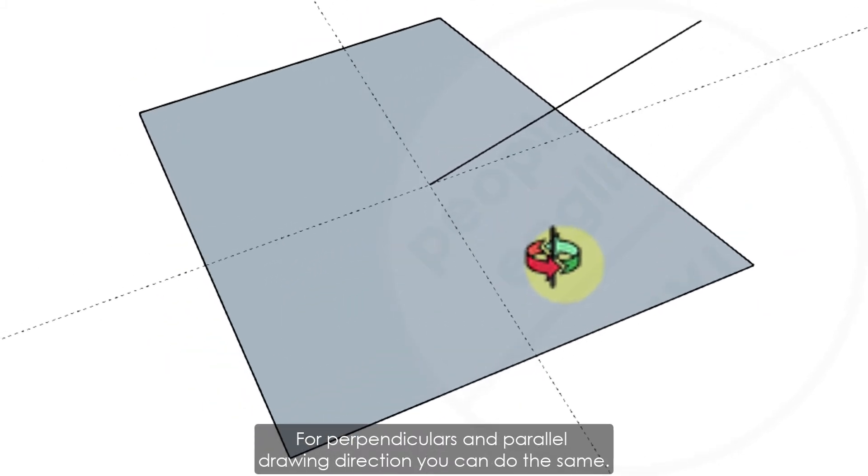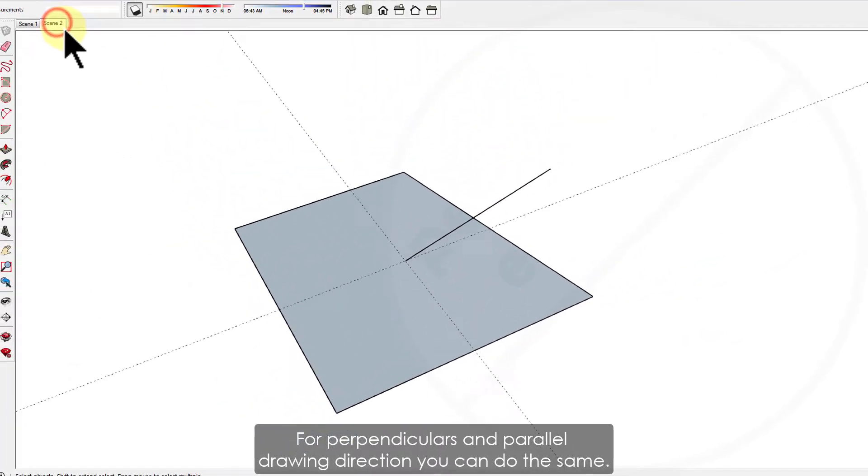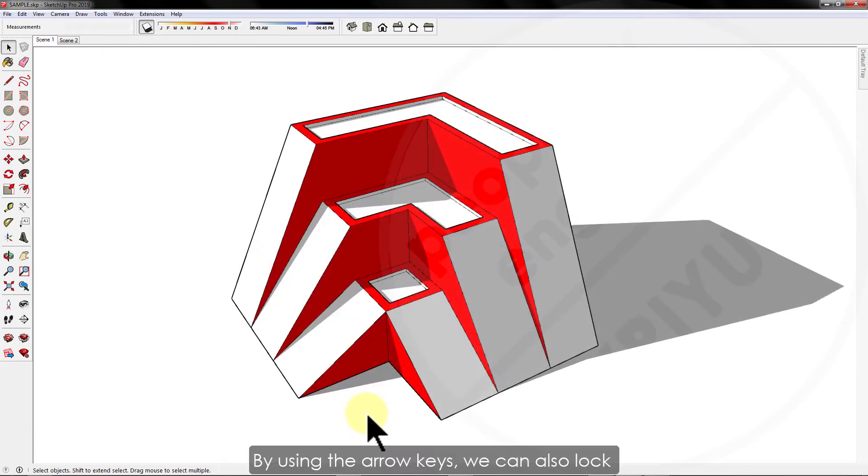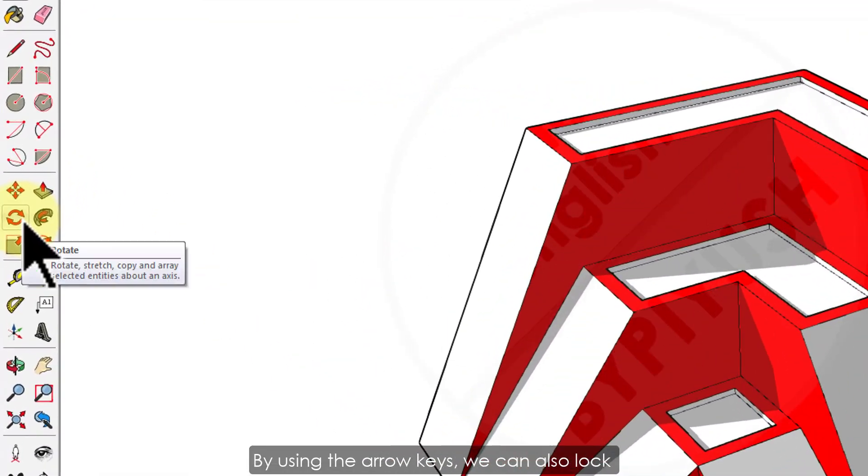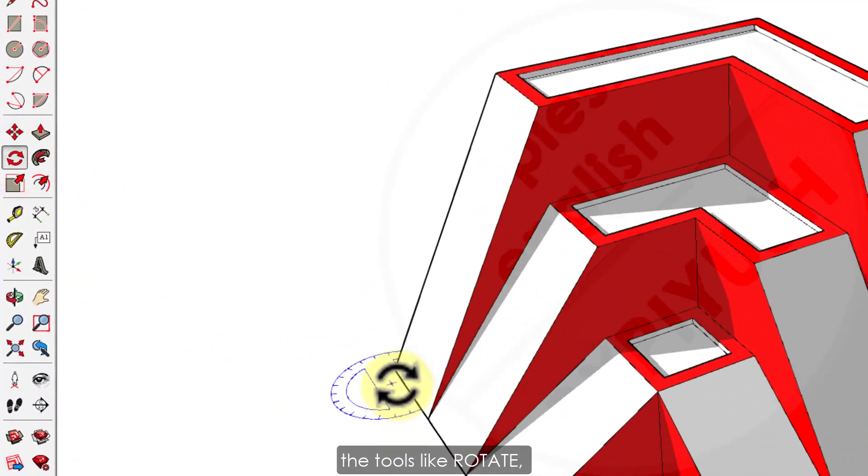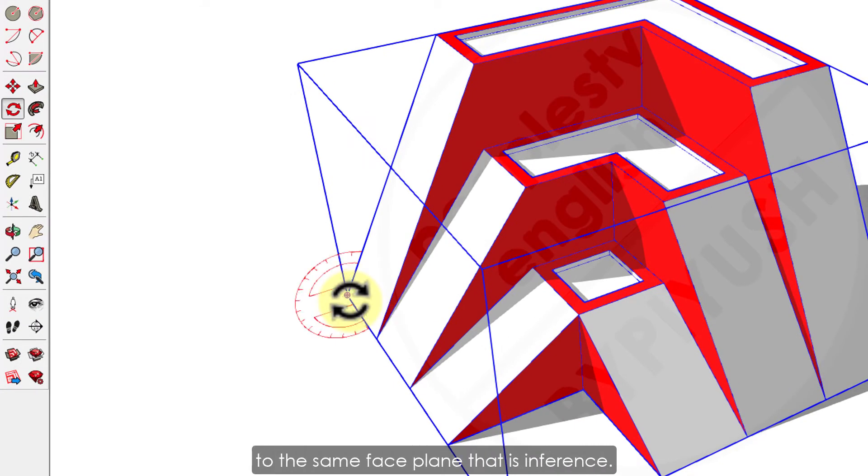For perpendicular and parallel drawing direction, you can do the same. By using the arrow keys, we can also lock tools like rotate, protractor, or circle and others to the same face plane that is inferenced.